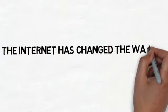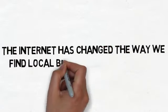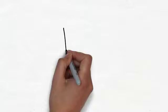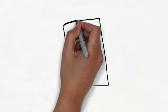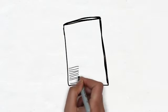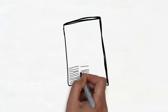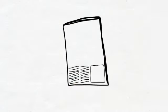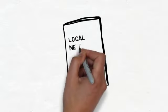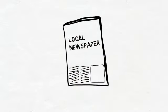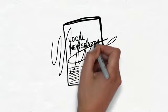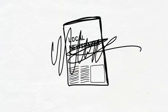The Internet has changed the way we find local businesses and services. Getting new customers for your business used to be as easy as running an ad in the local newspaper and watching the new customers come right through your doors. The problem is that this method isn't working like it used to.